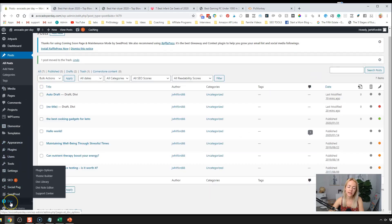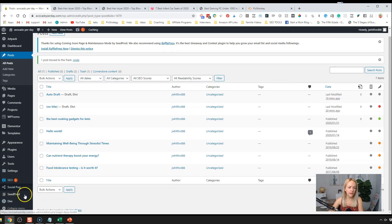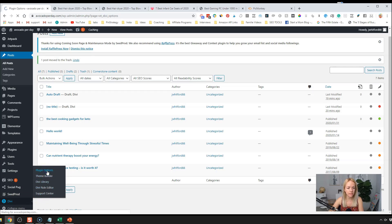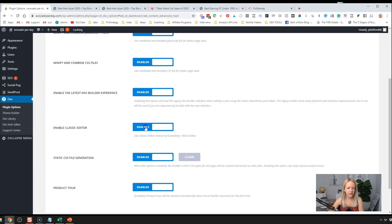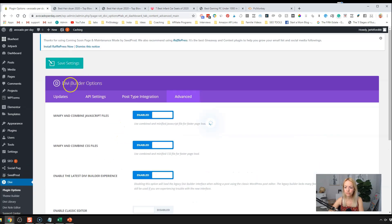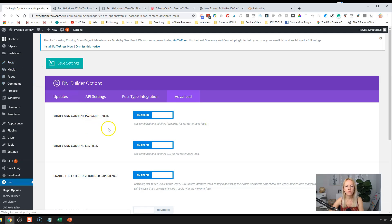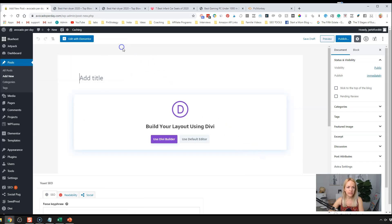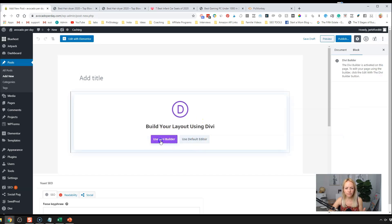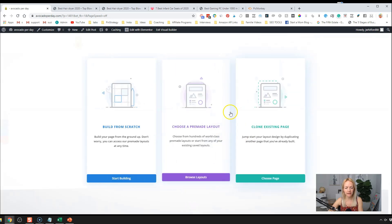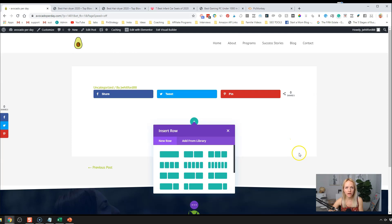I only have the page builder plugin here, not the full theme builder. So it's Plugin Options — if you have the Divi theme builder it would be Theme Options. Go to the Advanced tab and disable the classic editor so we use Gutenberg instead. Click Save. Now when we go to Posts, Add New, we see the Gutenberg editor. It prompts us: use Divi, use Elementor, or use Gutenberg. We'll click on Divi Builder, and now it jumps to the visual editor on the front end of WordPress.